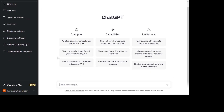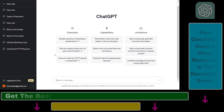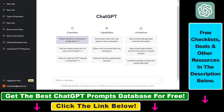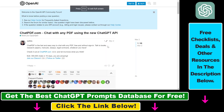Alright, so although it's not possible to directly upload a PDF document to ChatGPT, there is still a way to do it, and this is not a BS or scam, so don't worry — let me explain.